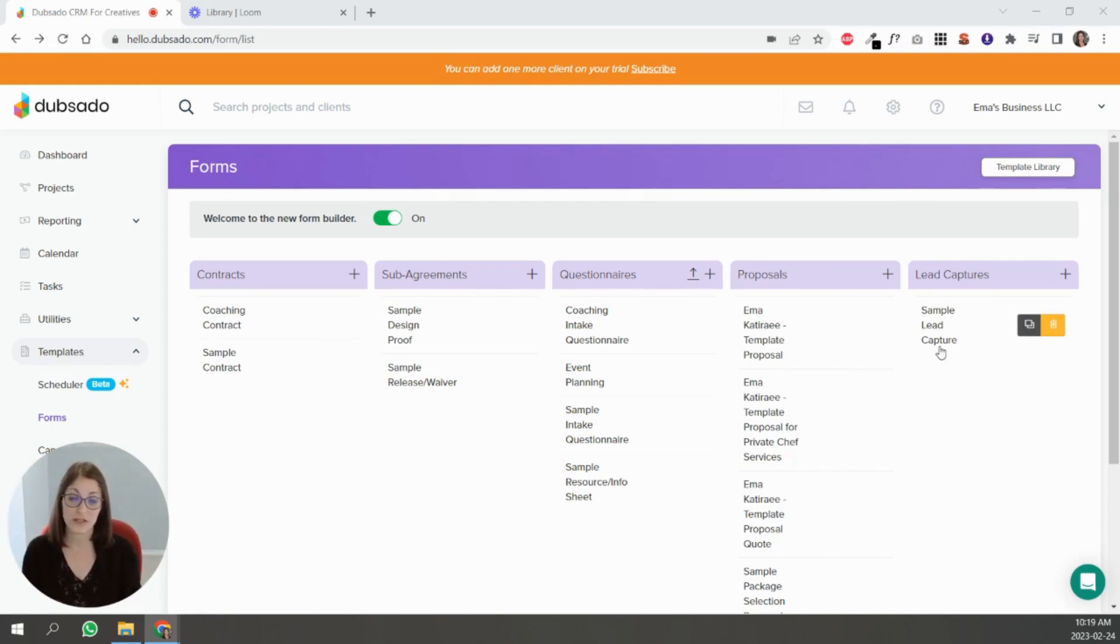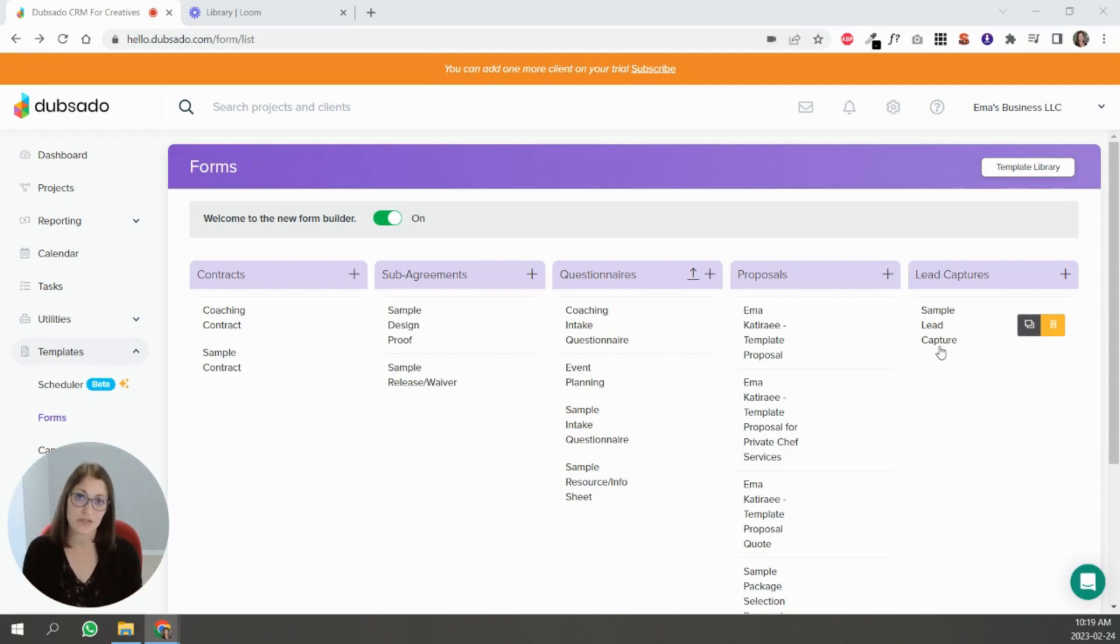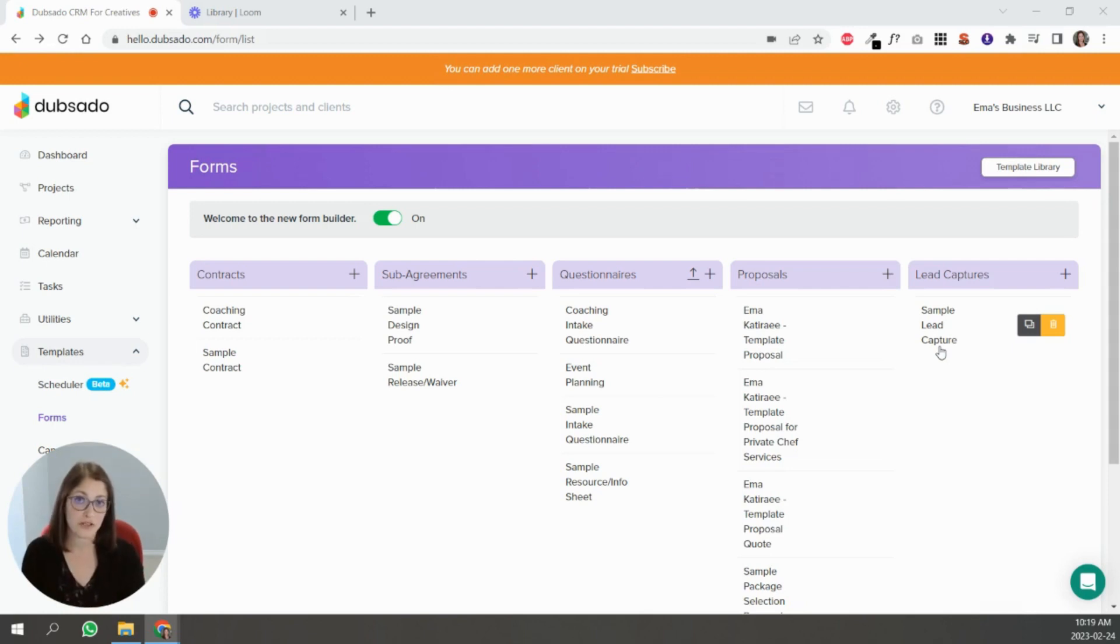What it does is bring a new client and a new project into your Dubsado account. So if you share the link to this form or embed it on your website and someone fills it out, they will suddenly pop up in your projects as a new client, as a new project. So that's the advantage.